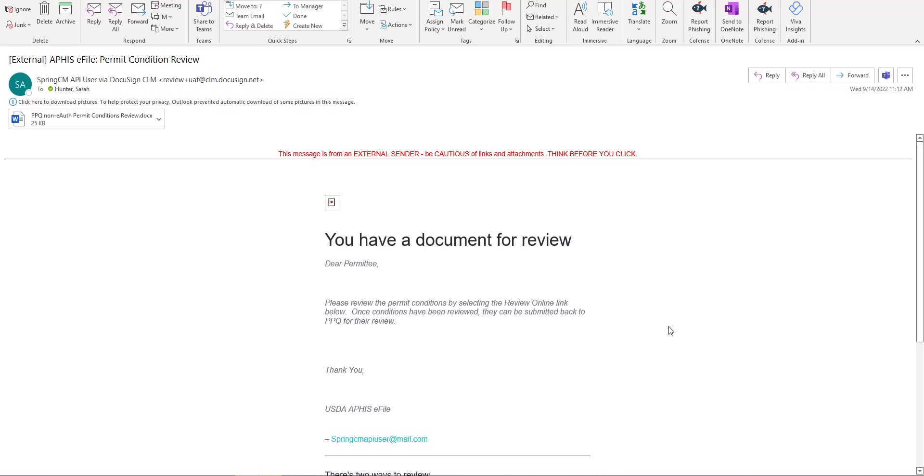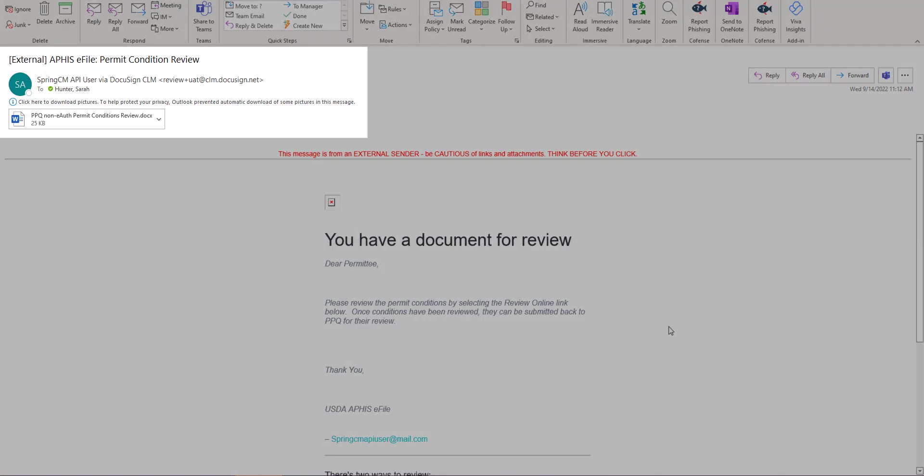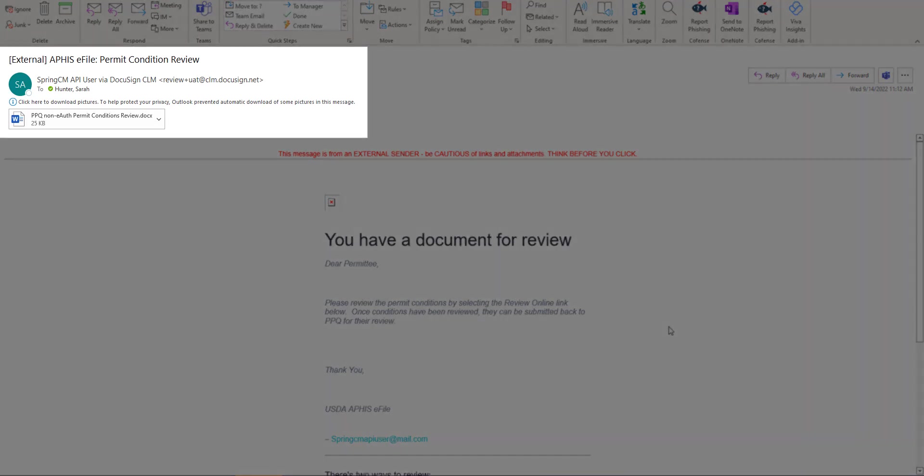If you have draft conditions to review they'll be sent to you via the email you provided on your application. Navigate to your inbox and find the email sent from review at clm.docusign.net. The email subject will be APHIS eFile permit condition review.